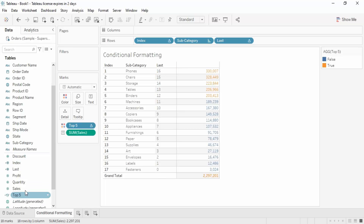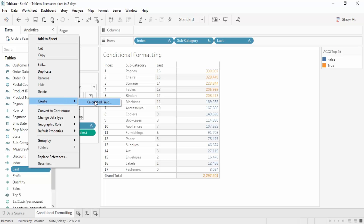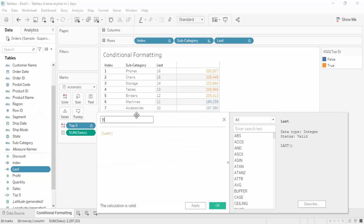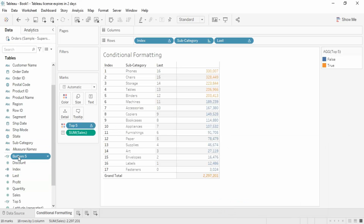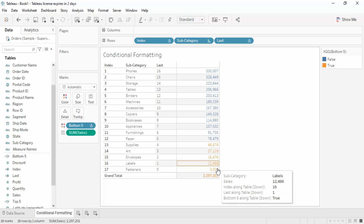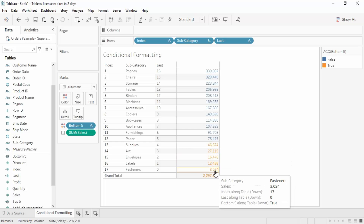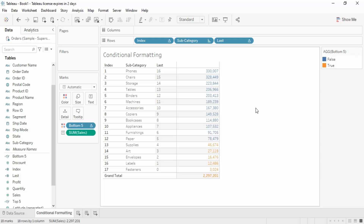Now we want the bottom 5 values, so create a new calculated field named 'Bottom 5'. It's not mandatory to use 5 — you could use bottom 10 or 12 or any number. The formula is LAST() <= 4. Click OK. Now drag 'Bottom 5' onto the Color shelf — the bottom 5 subcategories are highlighted, showing which subcategories give us the least sales. You can choose to hide them or keep them visible depending on what you want to show.